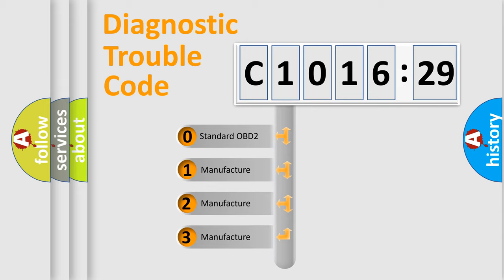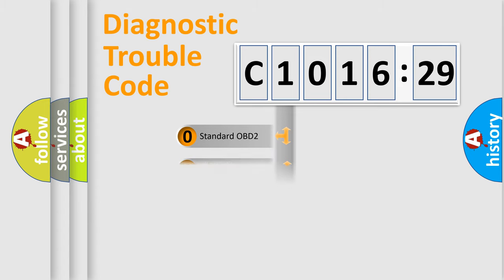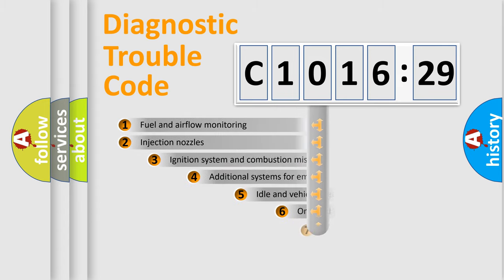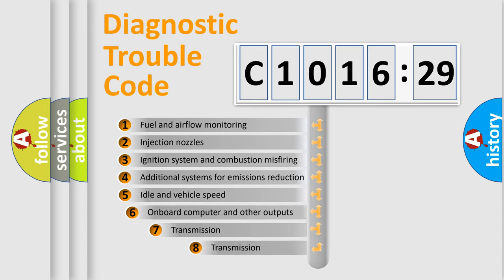If the second character is expressed as zero, it is a standardized error. In the case of numbers 1, 2, 3, it is a more manufacturer-specific expression of the car-specific error.